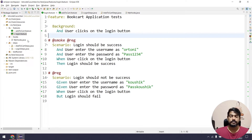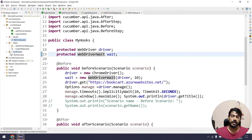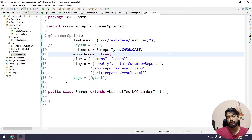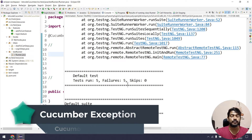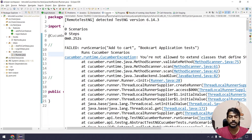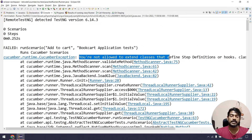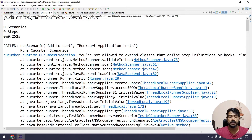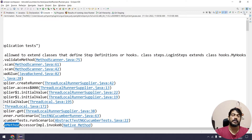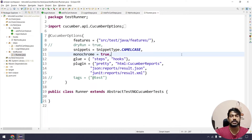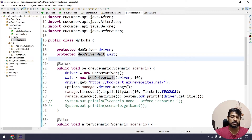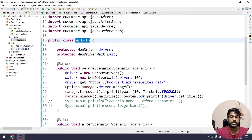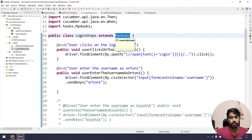Now if I go to the runner file and run it, will it work? No, it will not. I'll right-click and run the test and we end up with an exception. If I scroll up, it says 'you are not allowed to extend the class that defines step definitions or hooks.' In Cucumber, you cannot extend a class that acts as hooks, nor can you extend one step definition class to another. So that is the behavior of Cucumber — hooks cannot be extended by any step definition class.